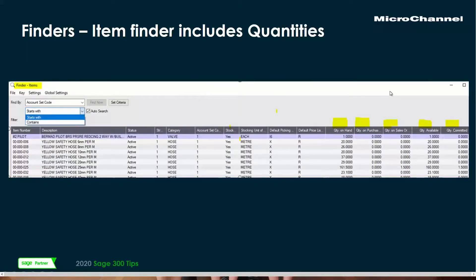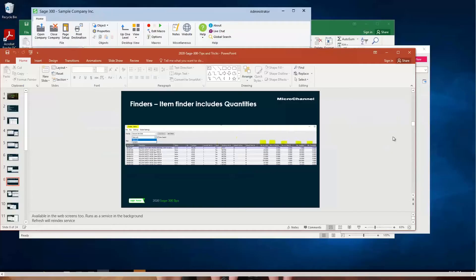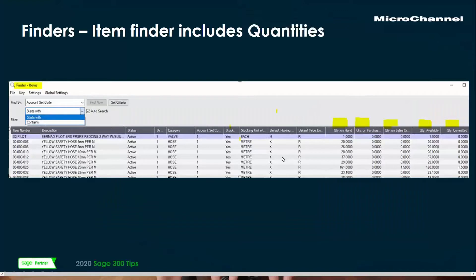The next thing is that the item finder contains quantities. This is not news and it's not even hidden, but it's something quite powerful and not always understood. Wherever you go to see an item, you can also see the quantities. That's also in any purchase order, in any sales order. Wherever you can see an item finder, go to the right and it tells you the quantities, which is actually a common requirement. These are the quantities as at that second.